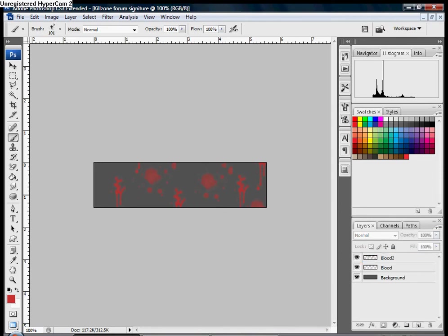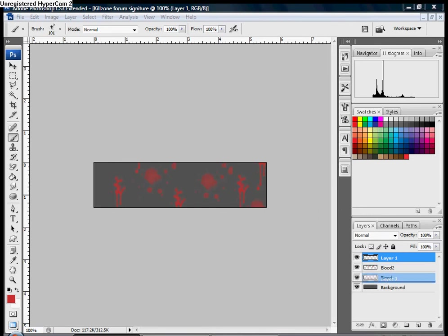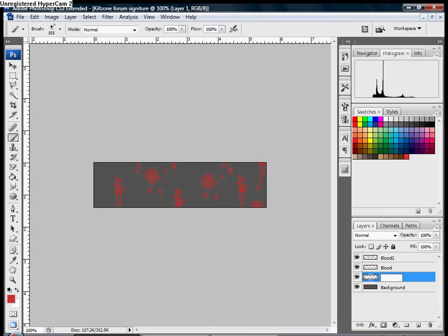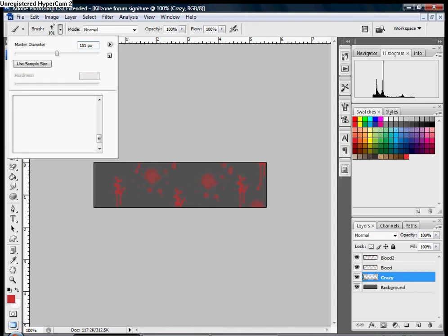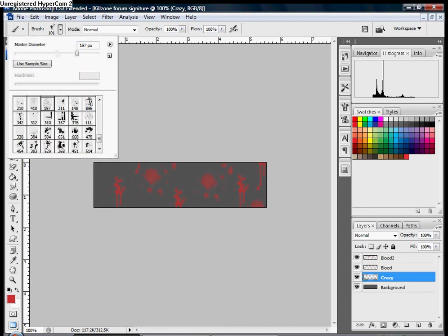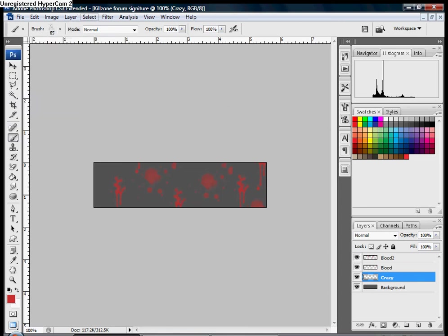Alright, now we're going to need to make a new layer and put this right on top of the background layer. We can call this Crazy because we're just going to go crazy right now. You're going to need a grungy tool.